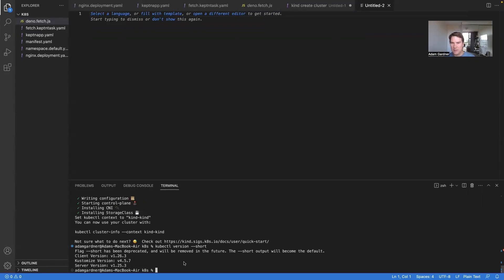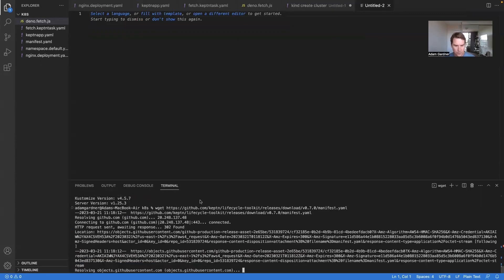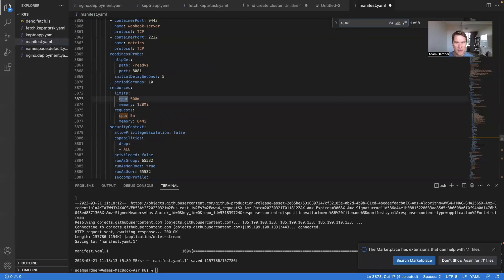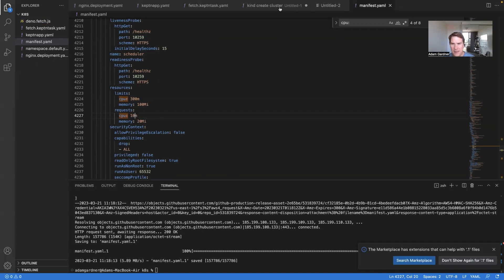The next thing I'm going to do is pull down the Keptn Lifecycle Toolkit manifest file — in my case version 0.7.0; your version when you're watching this might be slightly higher. The reason I'm doing that is the manifest file needs to be altered slightly to run on my local machine. Do a search for `cpu:` and go down — line 4227 has a value I need to shrink to 10 for demo purposes because my machine isn't big enough.